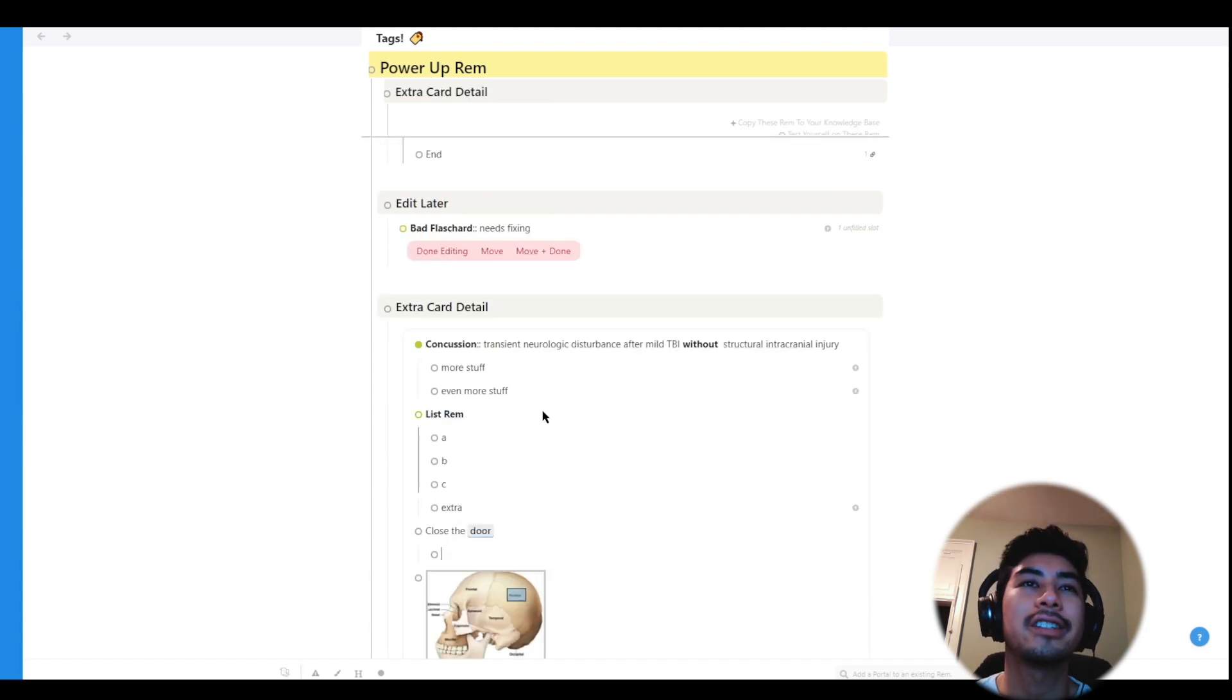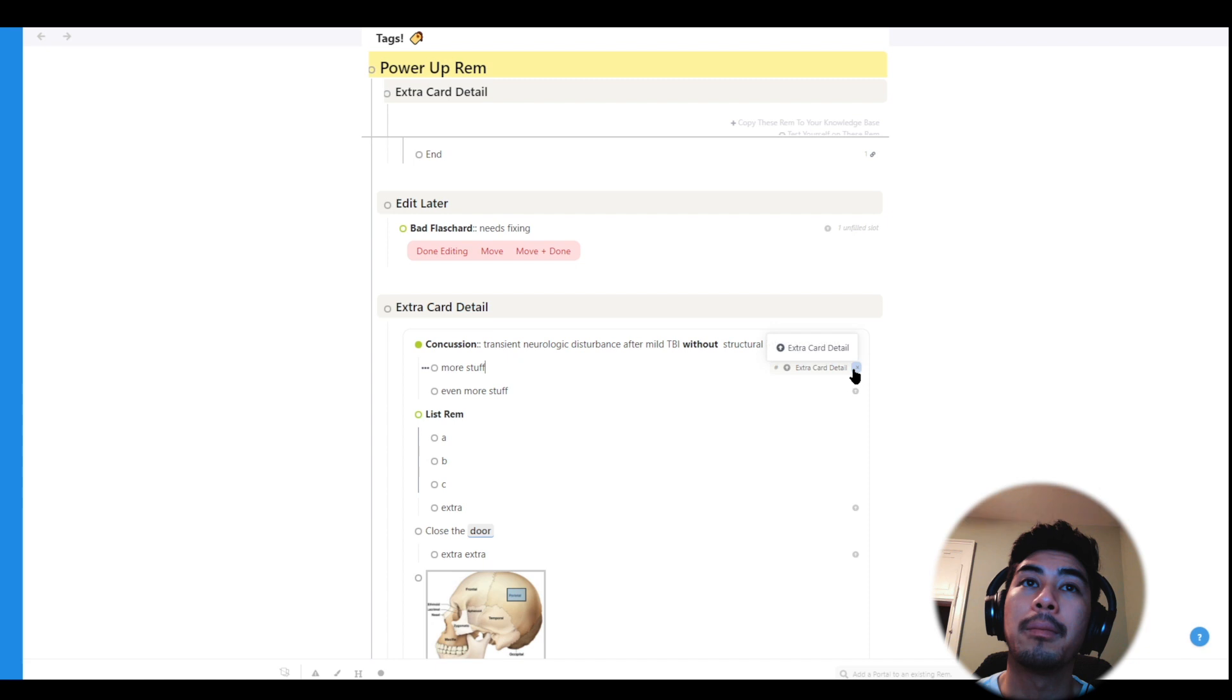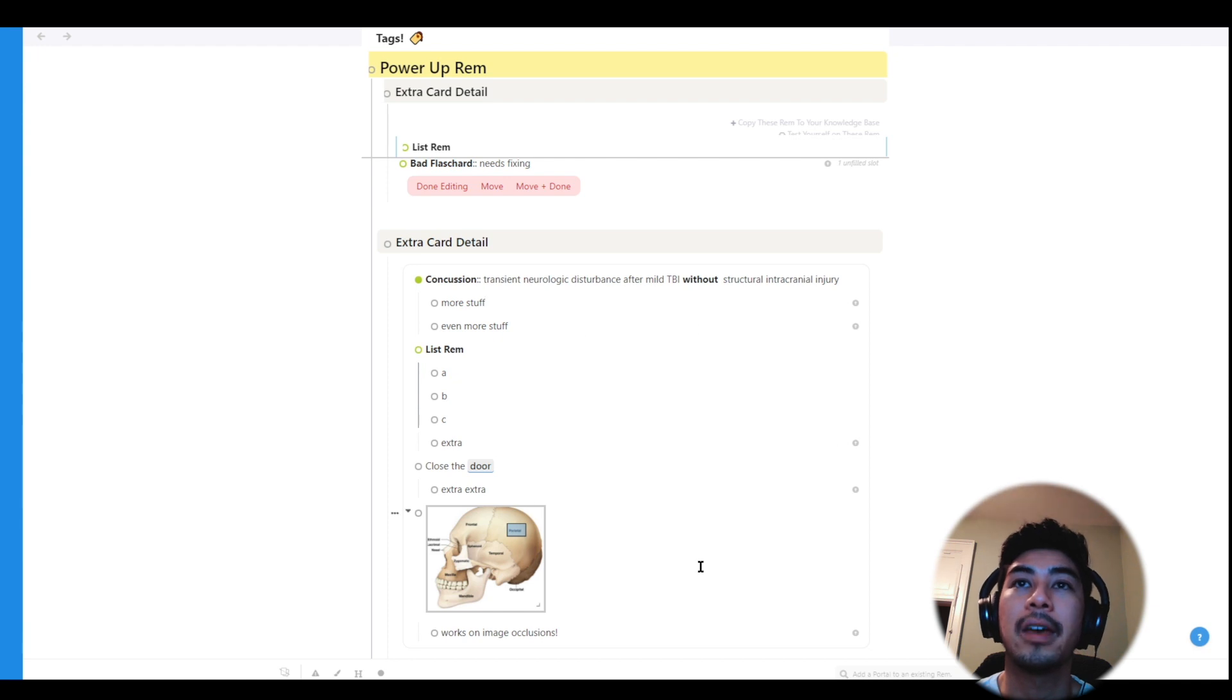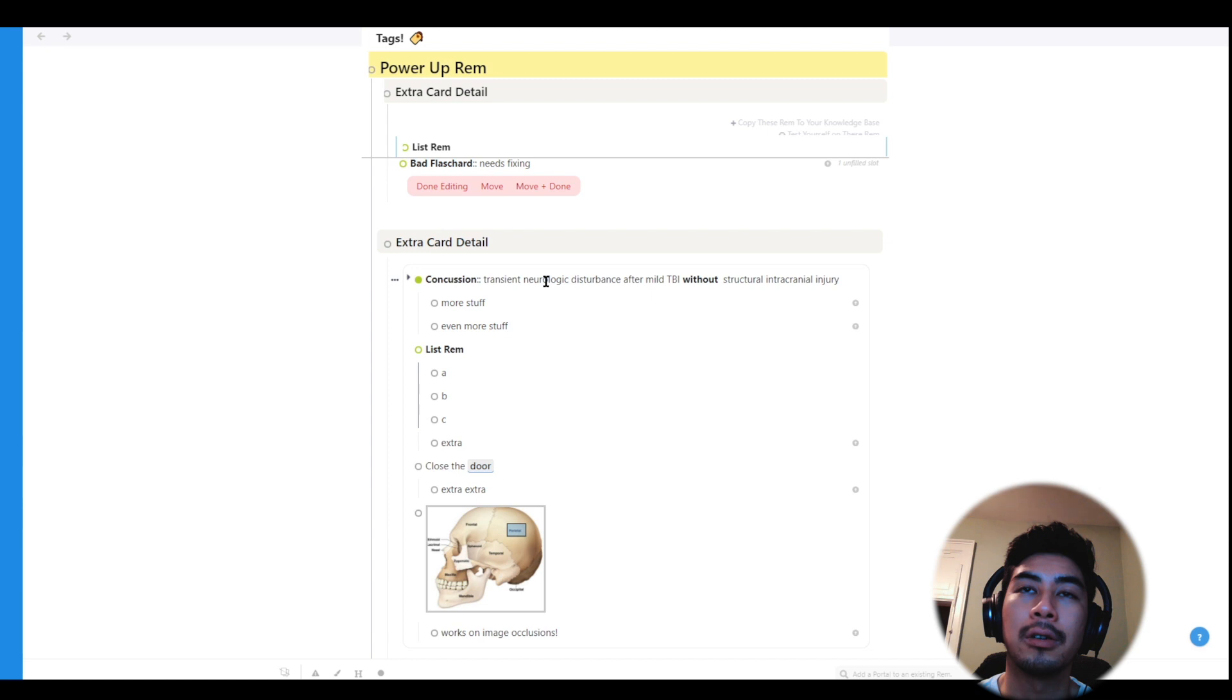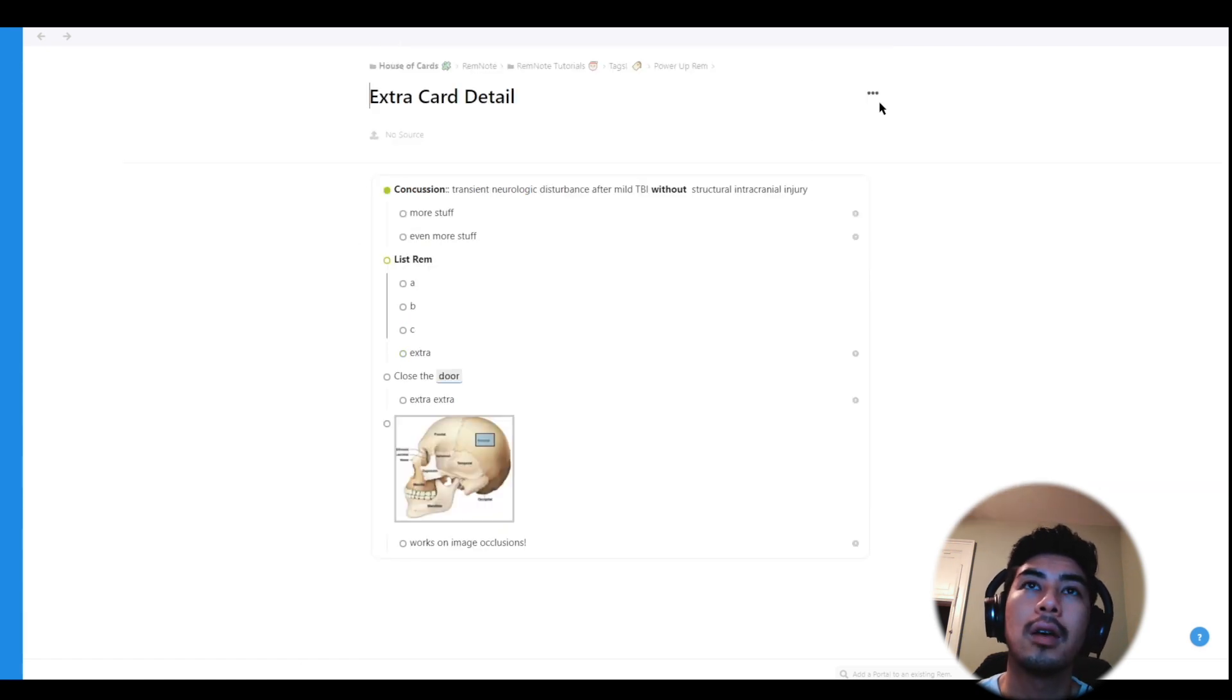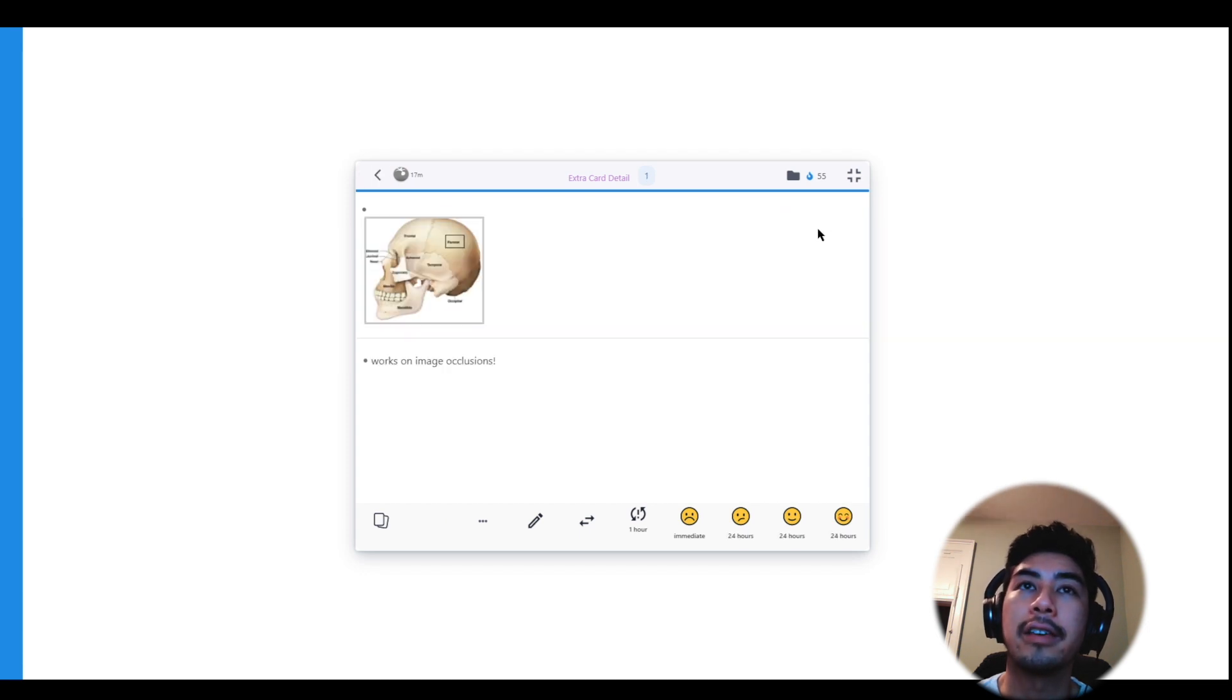Extra card detail is one of my favorite powerups. You can tag any child of a flashcard with extra card detail. Then whenever you study that Rem, the extra card detail will also appear along with the answer to your flashcard. And this works for all types of flashcards, and you can tag as many of the children as you want with extra card detail. So regular ones, multiple line, list Rem, closes, and even image occlusions. So I'll just quickly show you what that looks like by studying this document. And you can see that all the extra card details show up underneath this line here.